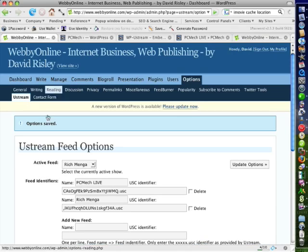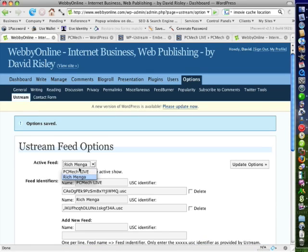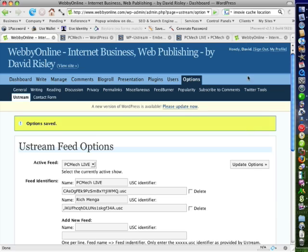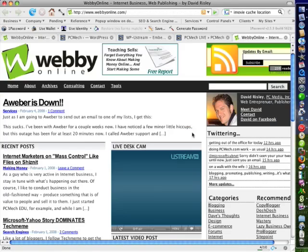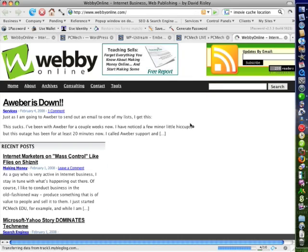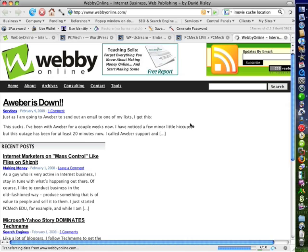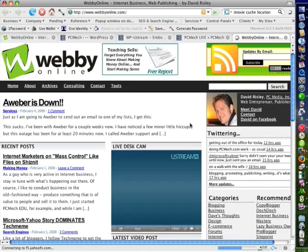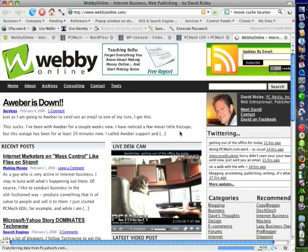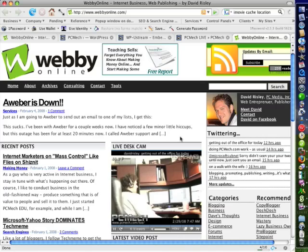If you go back over, select myself as the active feed yet again. And let's refresh WebbyOnline.com. And there we are. So basically this is what this plugin does.